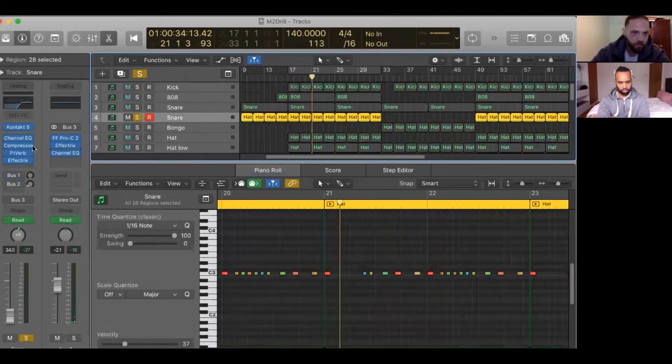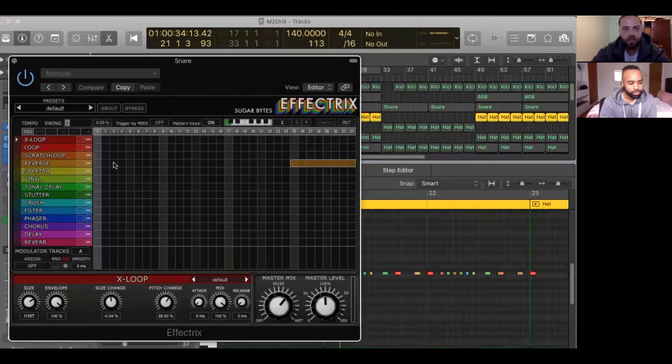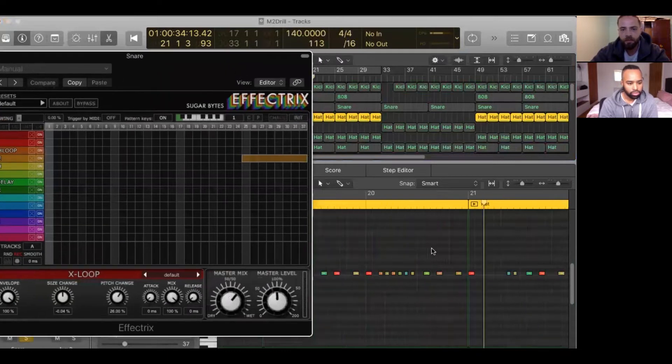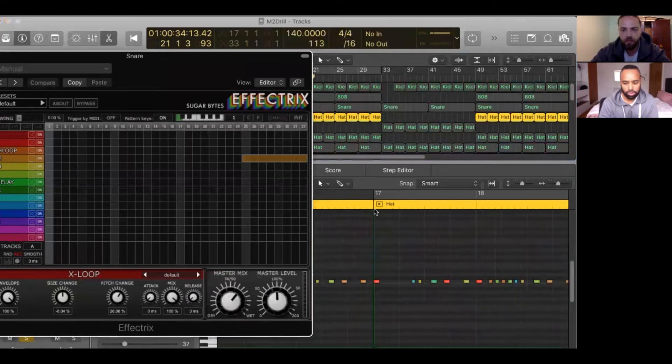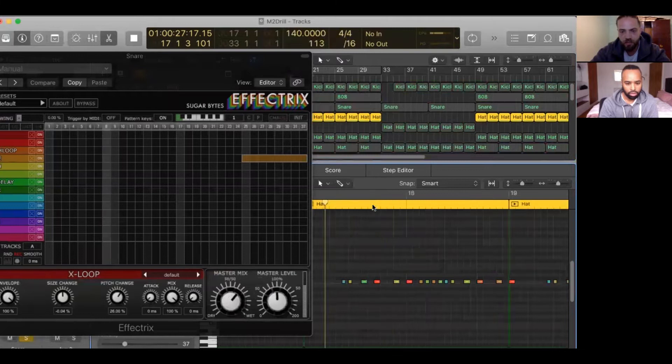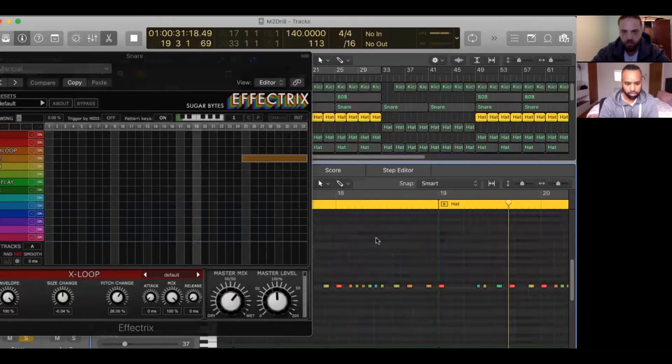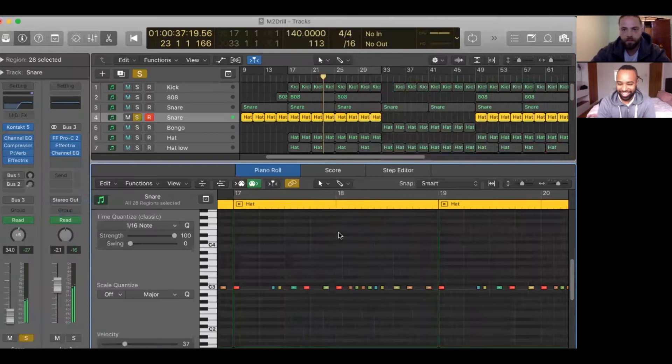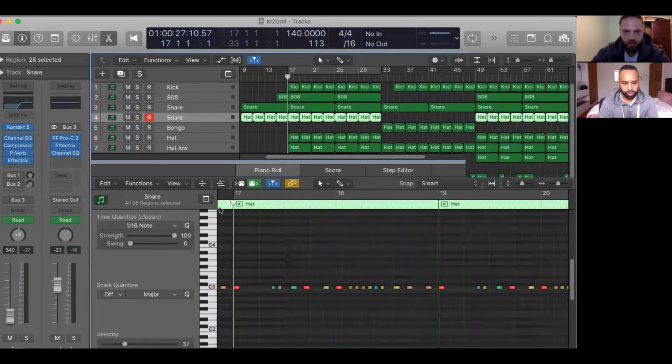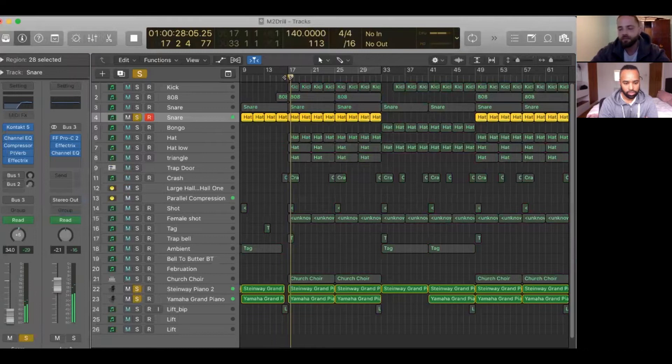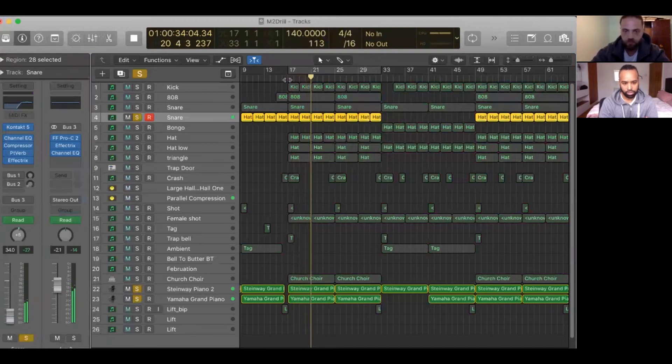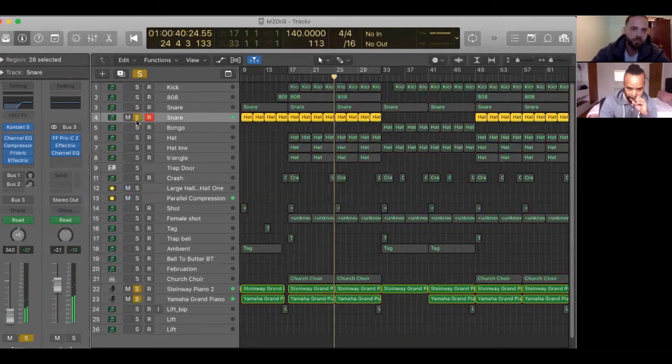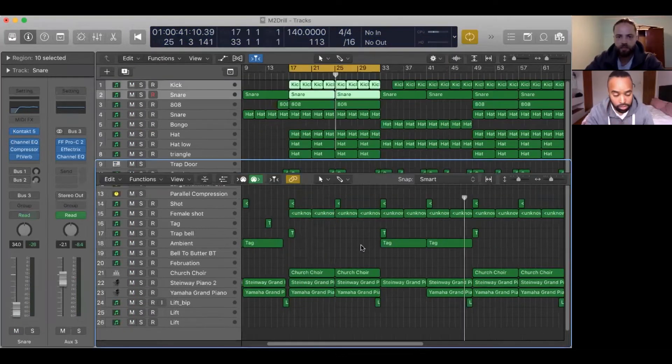What I've done to it is added this glitch machine which reverses just the fourth bar of the loop and makes it basically just go into the next bar really nice. It gives a nice groove, and if I play it together with the piano sounds like this.